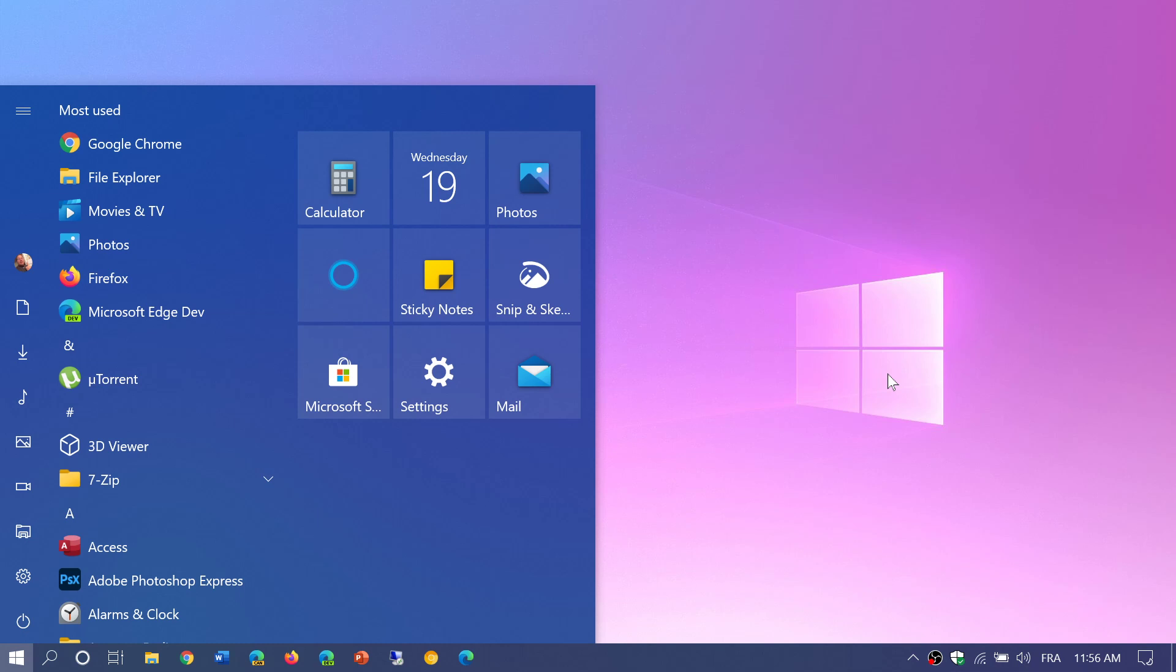One of the things also is that 1809 is accelerating in its update process to the May 2020 update. But there's not a lot of people on the 1809. There were like five or six percent only. Most of you are in the 1903, 1909.